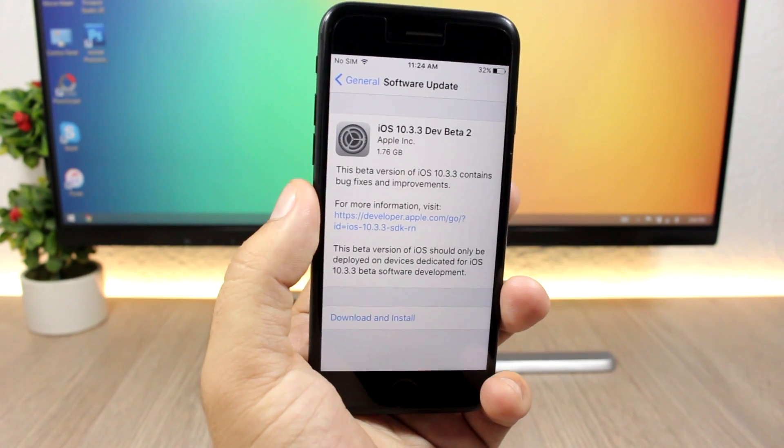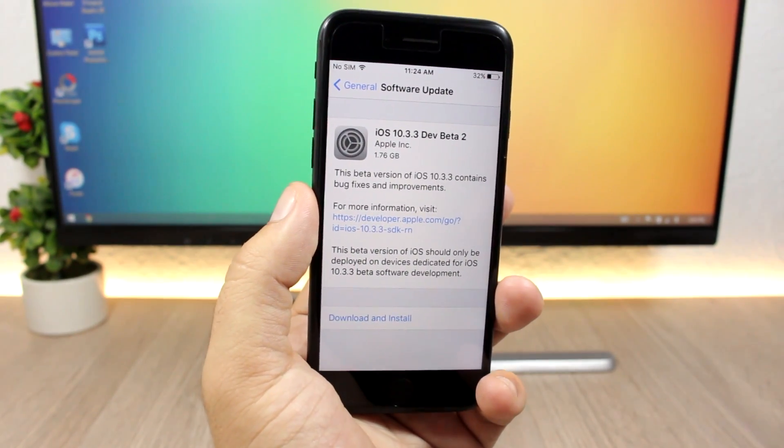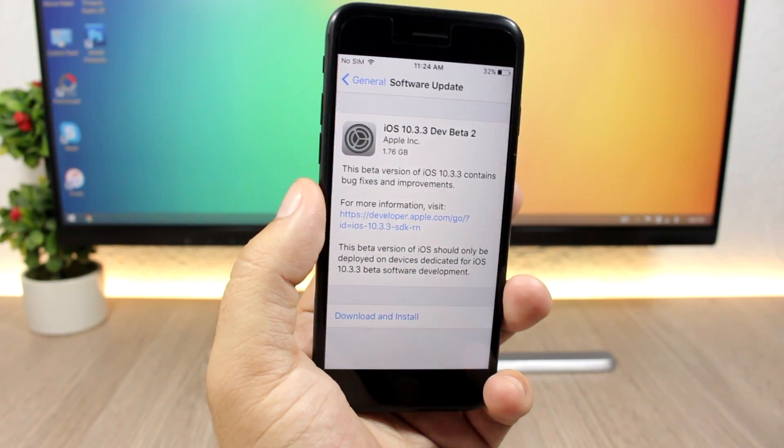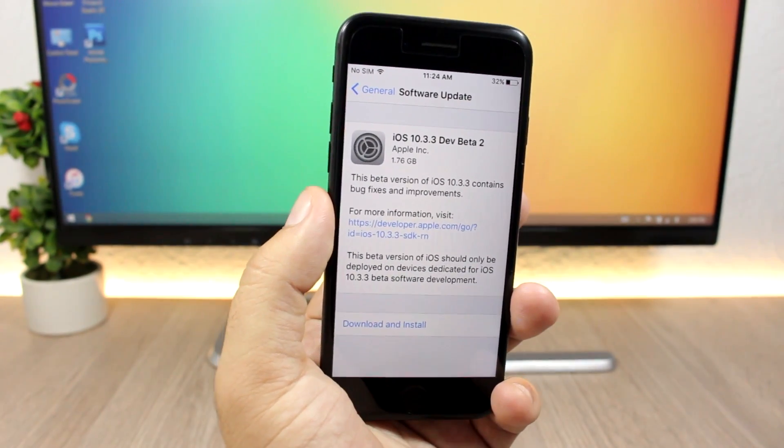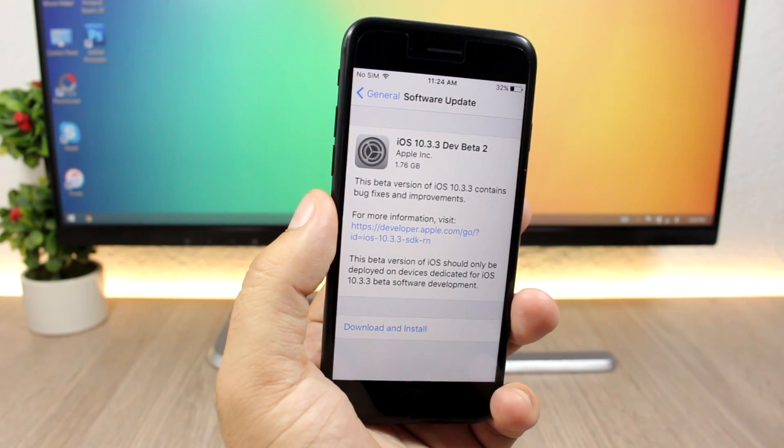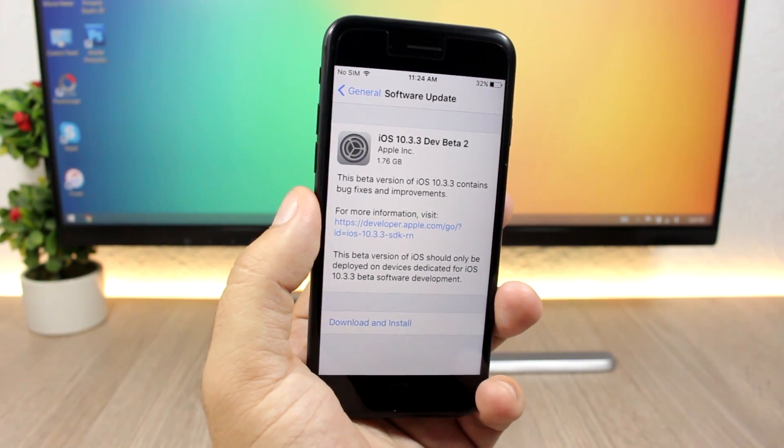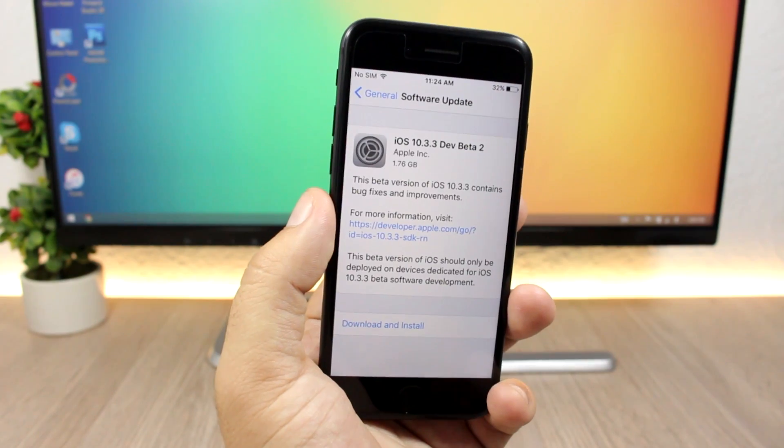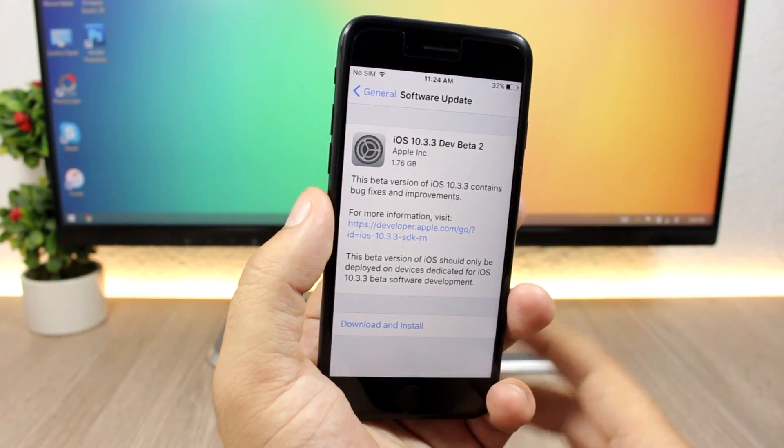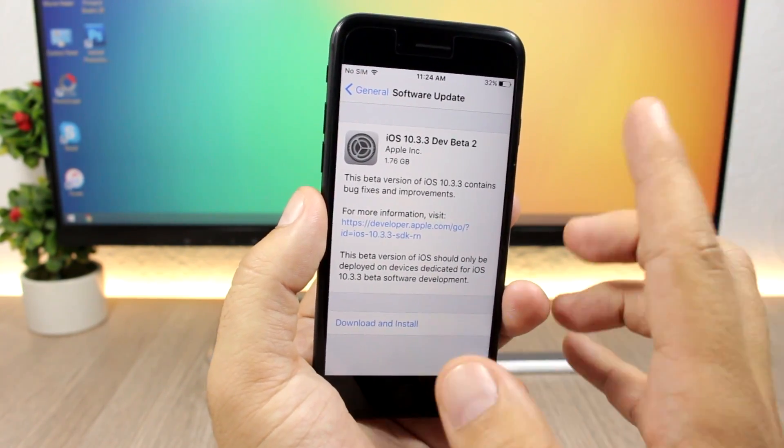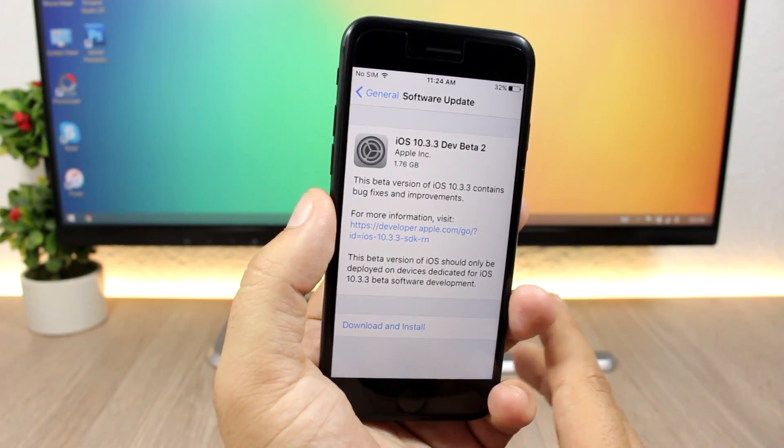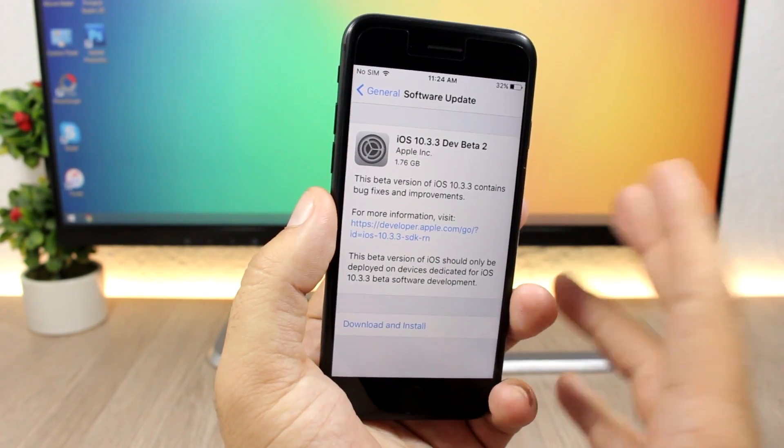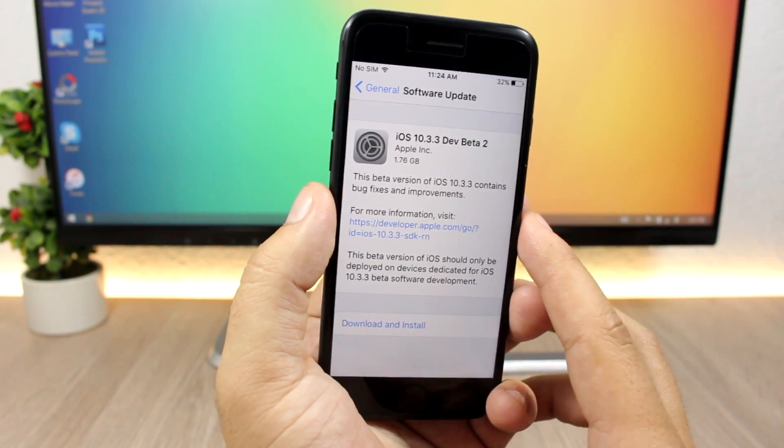The demo that we have seen from Pangu on iOS 10.3.1, those exploits are probably still alive. iOS 10.3.3 right now is on beta 2, and this beta has been released almost two weeks ago. Apple has not released yet any other beta. I believe in a week or two